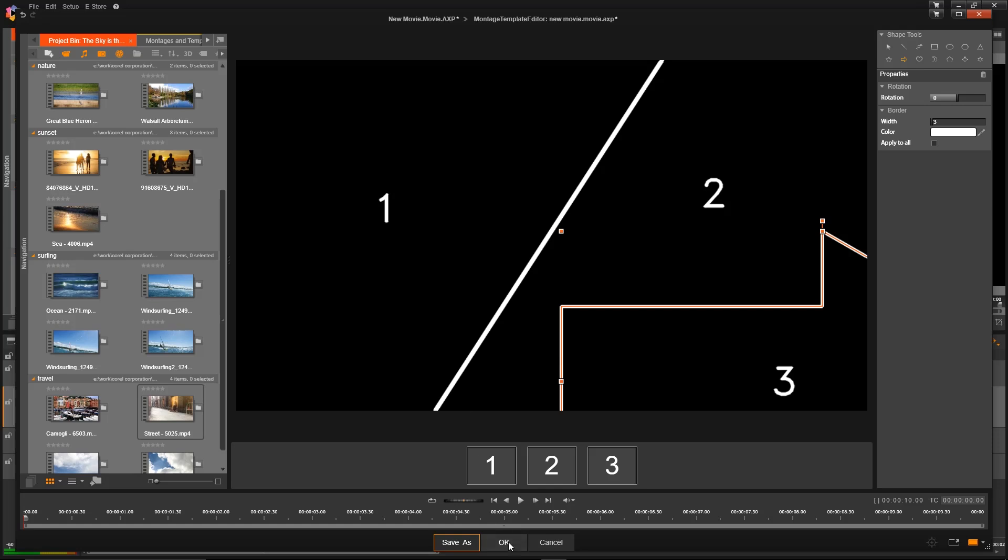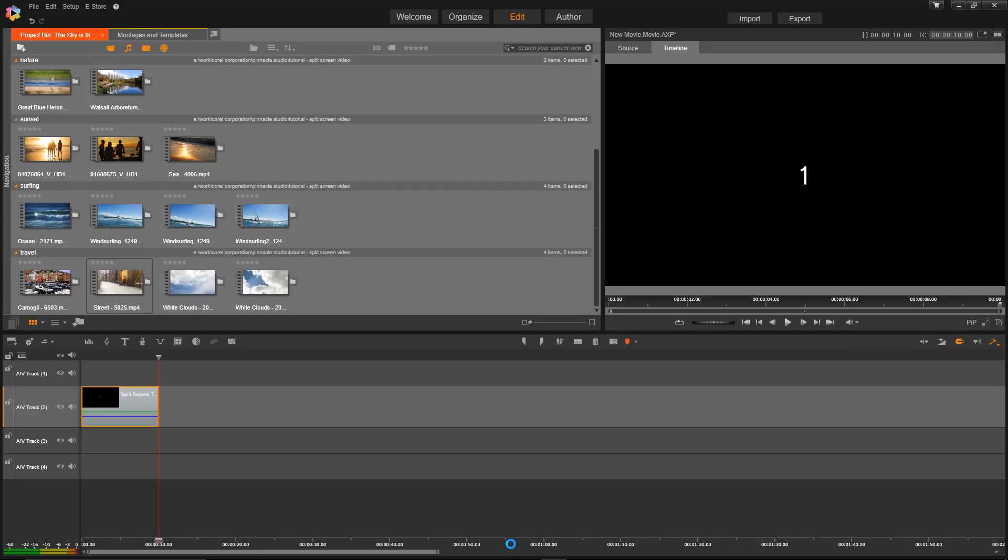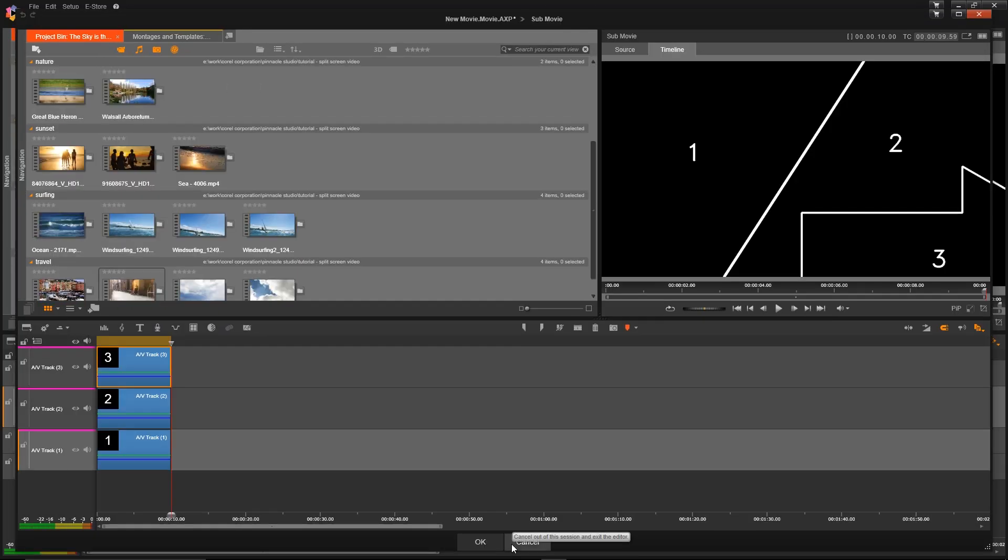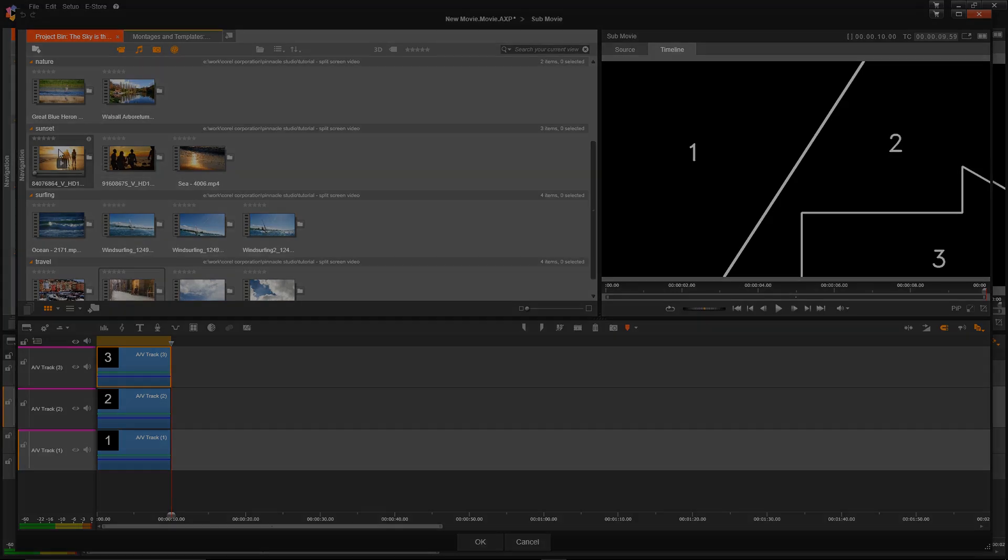And then clicking OK will open this up in the sub-editor where we can add in the clips of our choice. It's that simple.